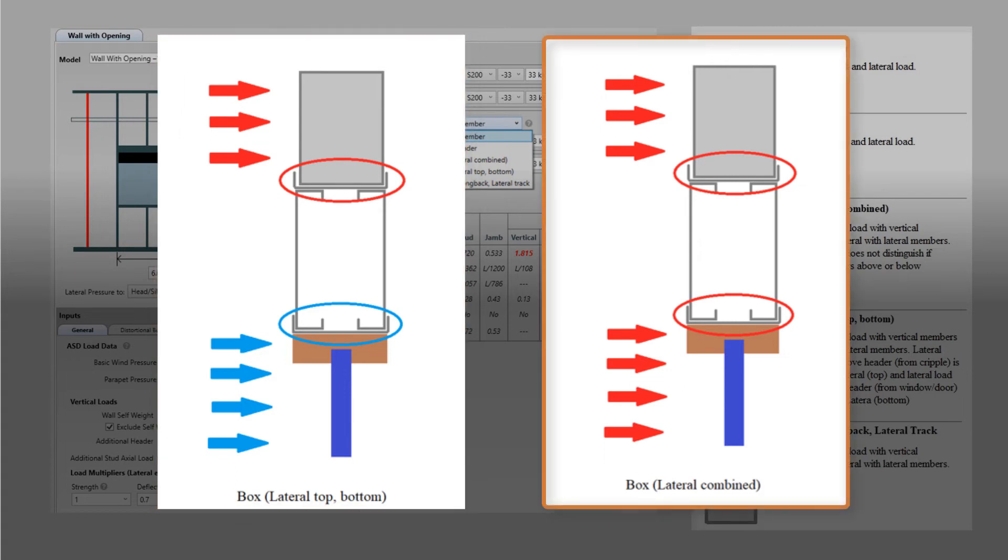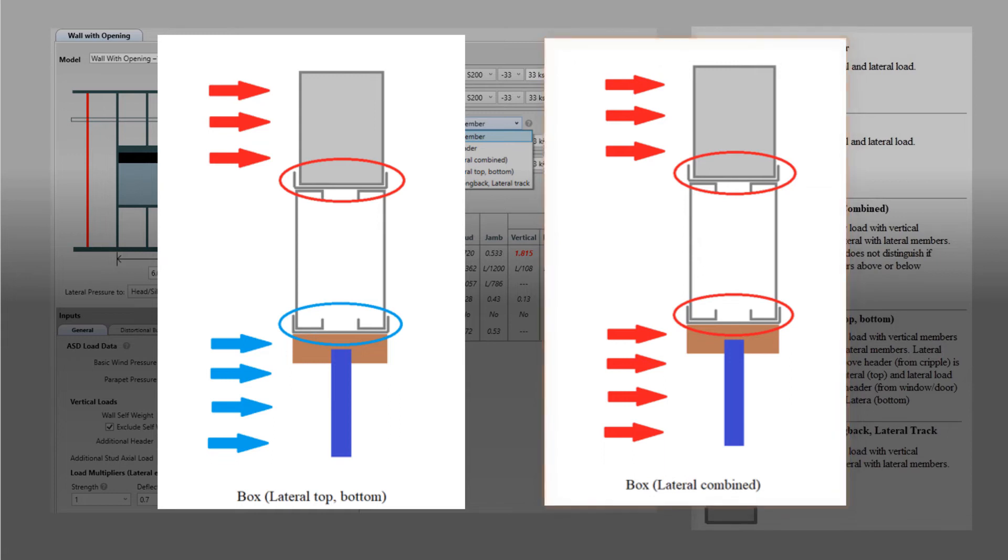Box lateral combined combines the lateral load above and below the opening and uses the combined top and bottom members to support this combined load. The vertical members will support the vertical load. These options give the user the flexibility to design the box header how they see fit.